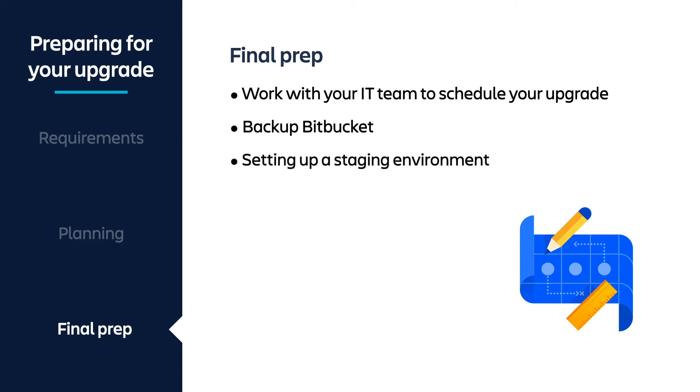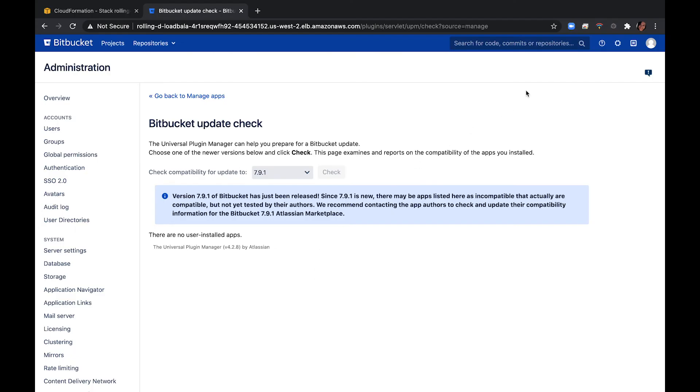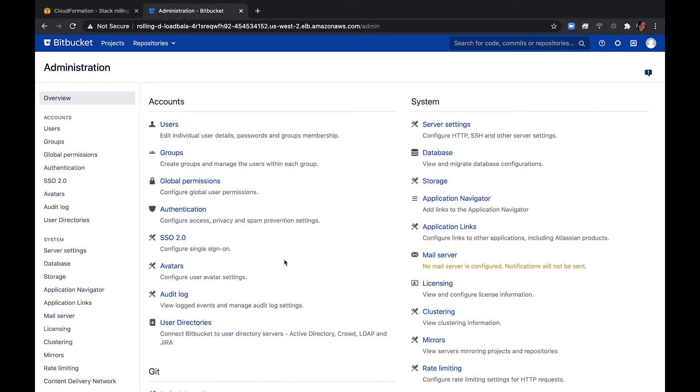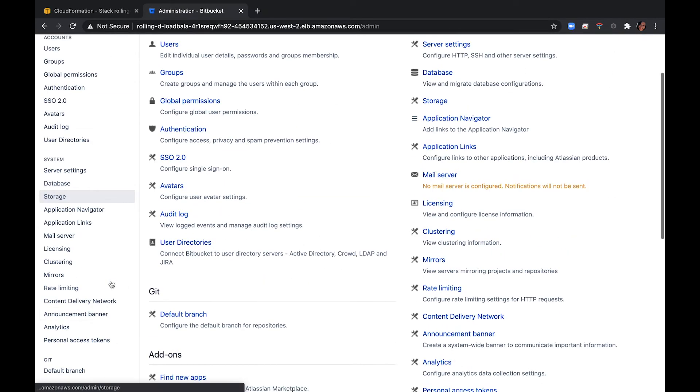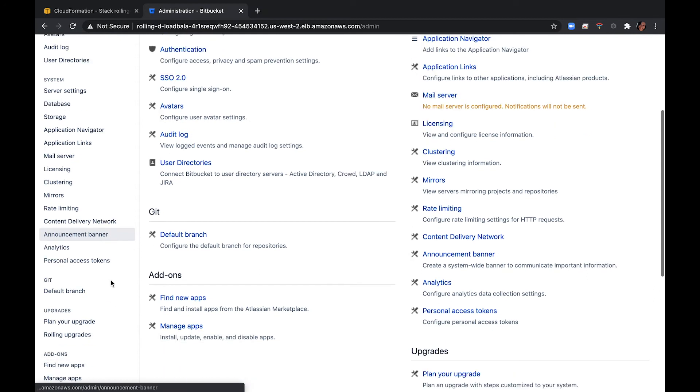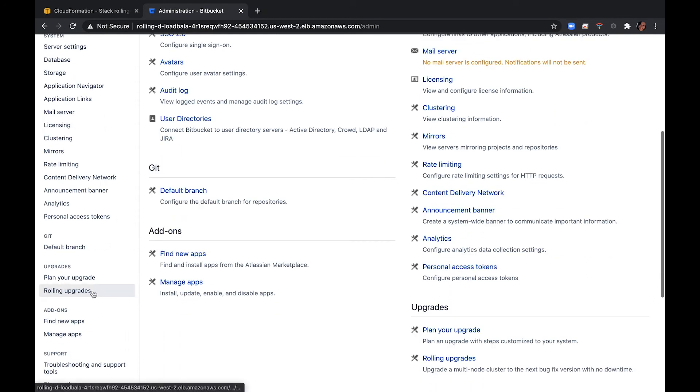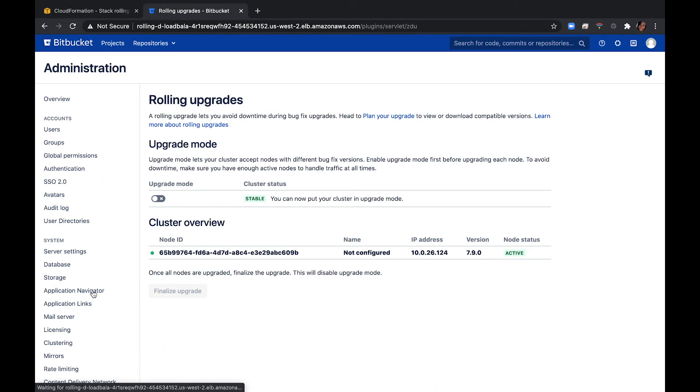Lastly, if you haven't already, set up a staging environment to ensure that you can test your upgrade without impacting your teams in production. After you've finished the last few stages of planning, return back to your instance. Navigate to General Configurations and Rolling Upgrades. Then select the Upgrade Mode toggle.